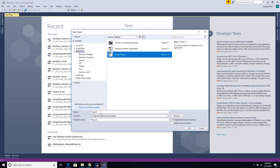Then you're going to highlight the name at the bottom. The name at the bottom is actually the name of your solution file, which is also the name of your project file. So I'm just going to call this Sample 1.